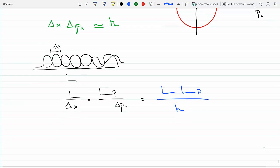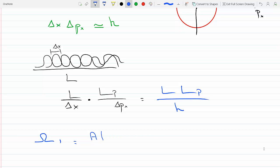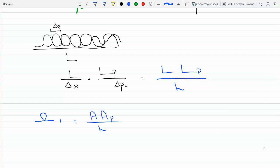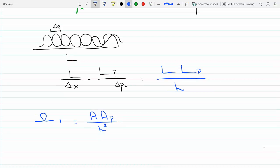Since we are talking about the XY plane, those lengths become areas, and we get the multiplicity for one particle: it is the area in position space times the area in momentum space, divided by h squared — because there is one factor of h in x and one in y.